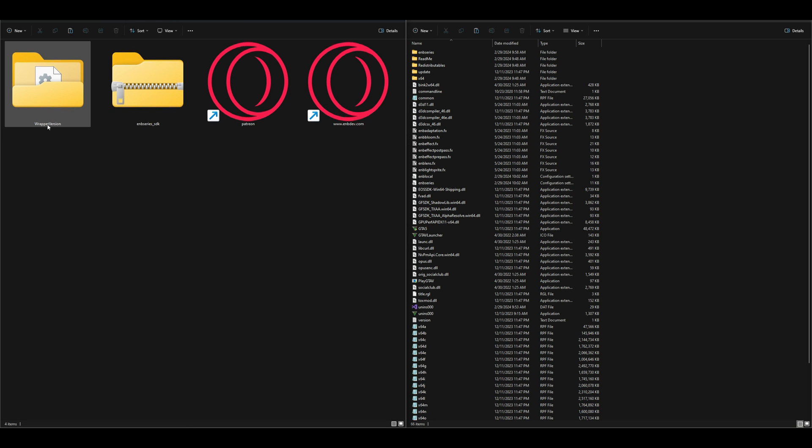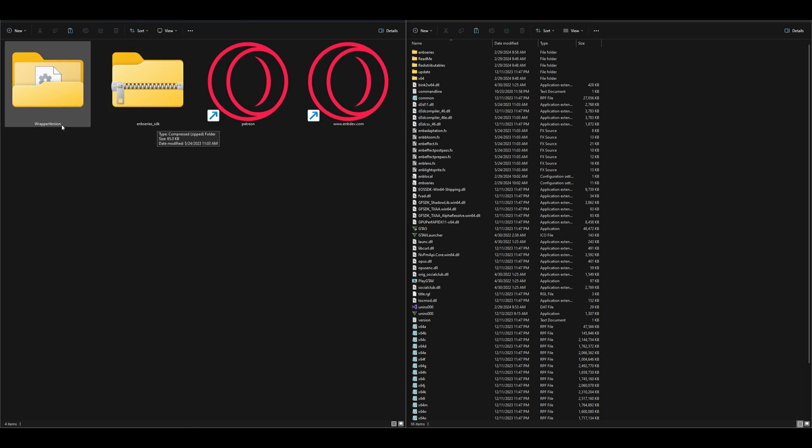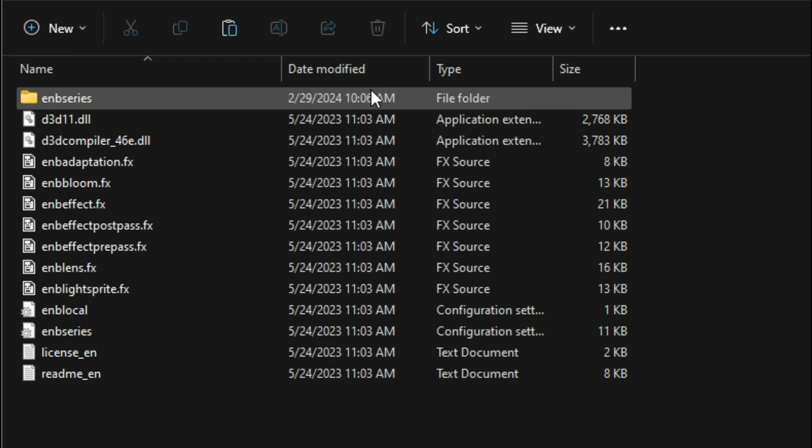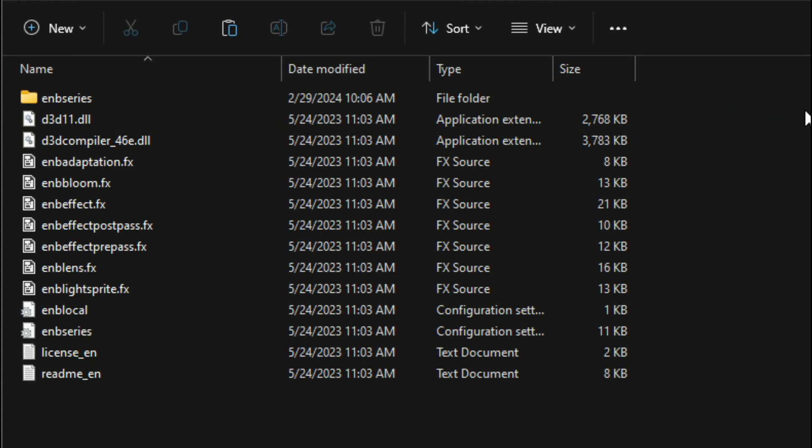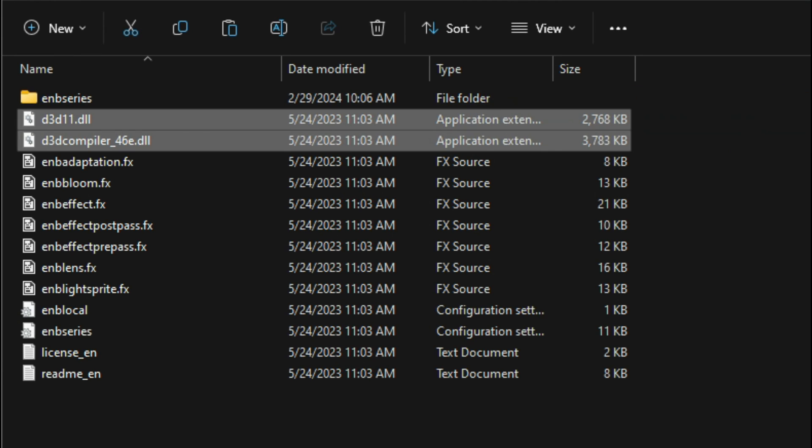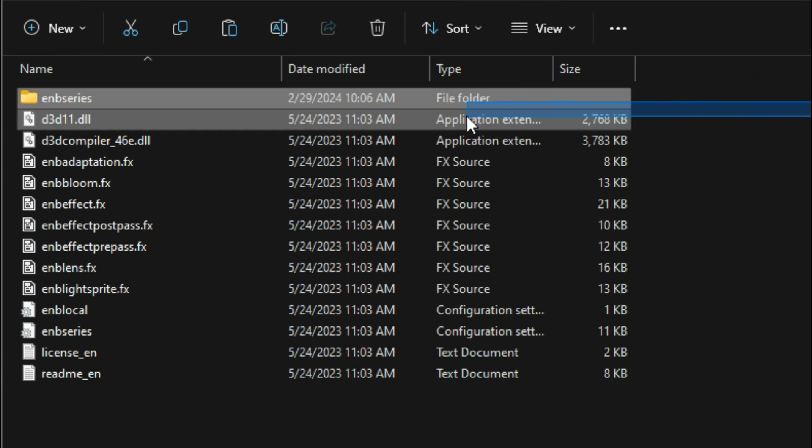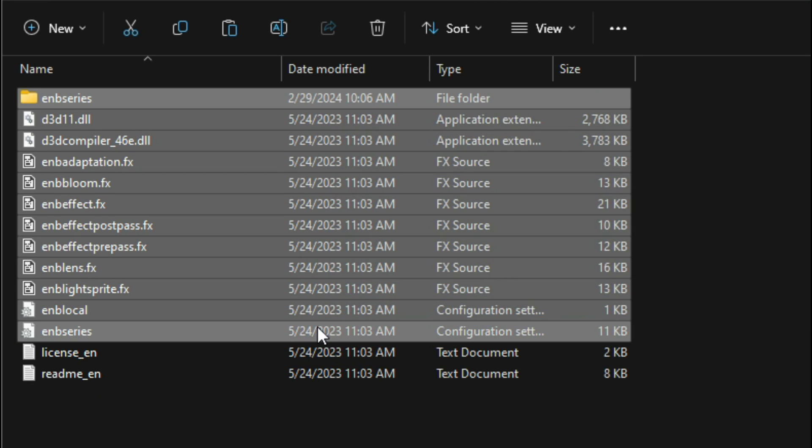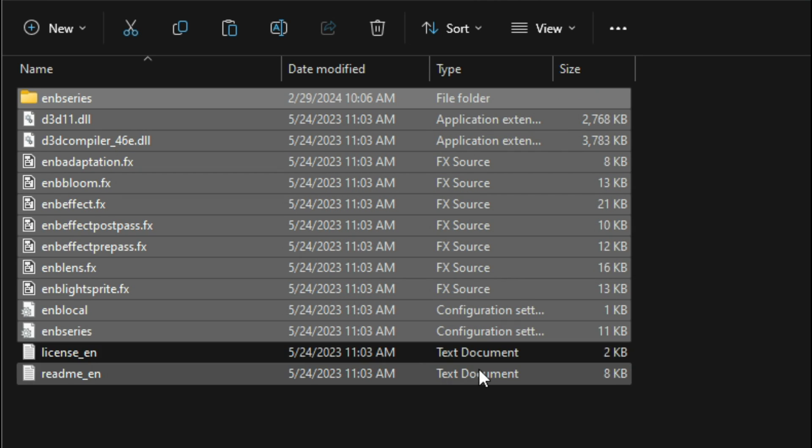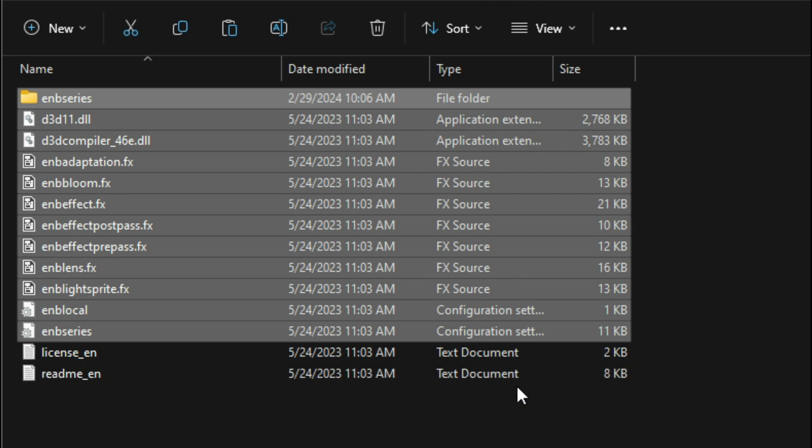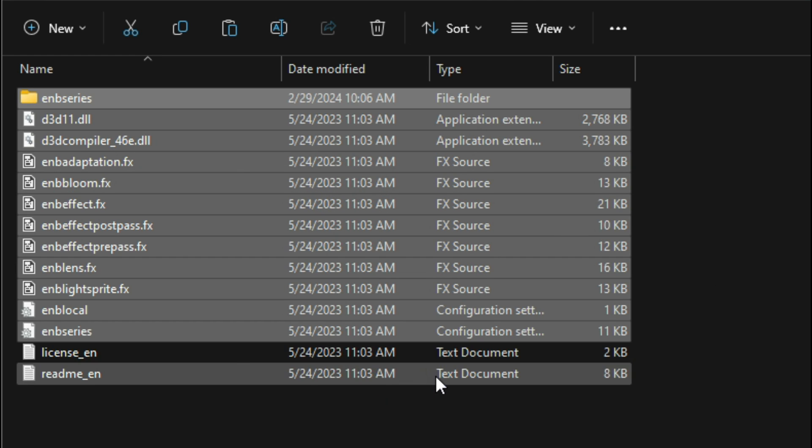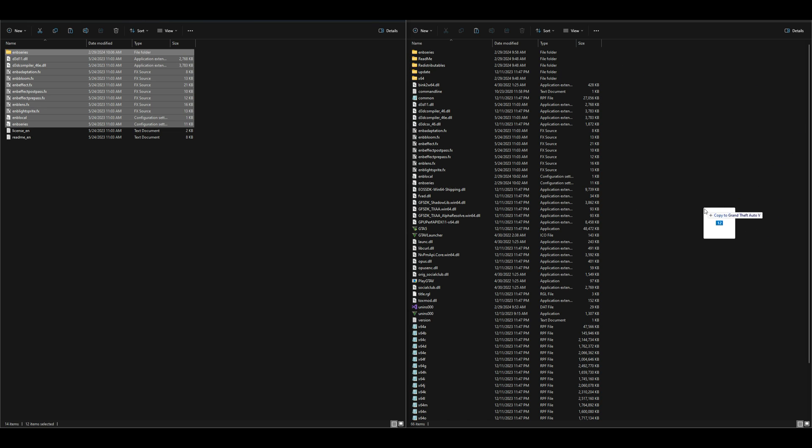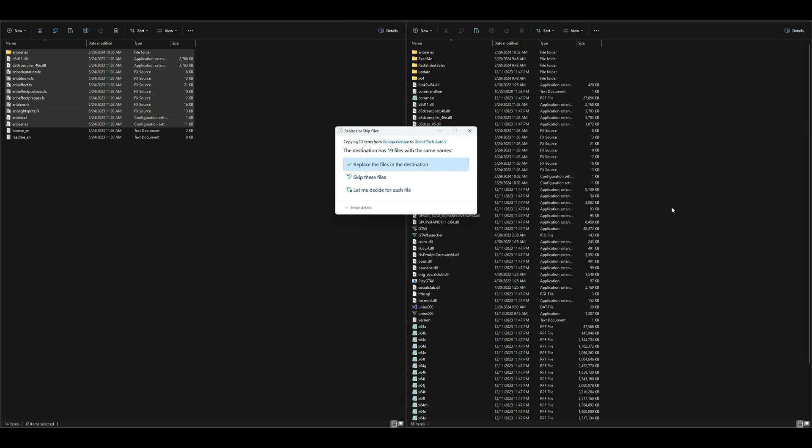Inside that folder is going to be two more folders: a wrapper version and the ENB Series SDK. We are going to be opening up the wrapper version folder. Inside that wrapper version folder we're going to highlight everything except the two text documents. Make sure that you have everything highlighted except the two text documents and just go ahead and drag and drop it over to your Grand Theft Auto 5 directory.